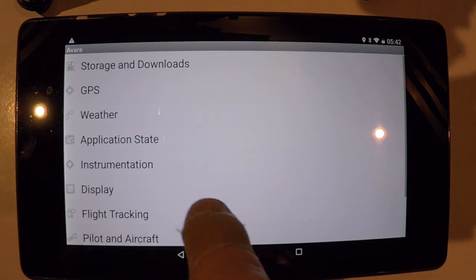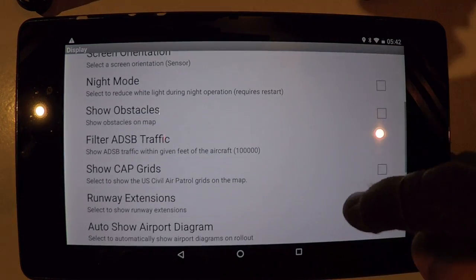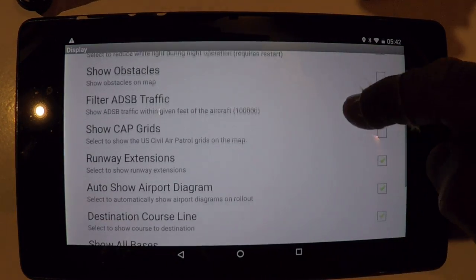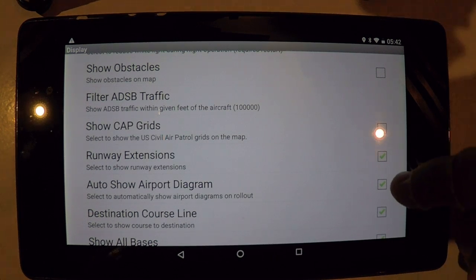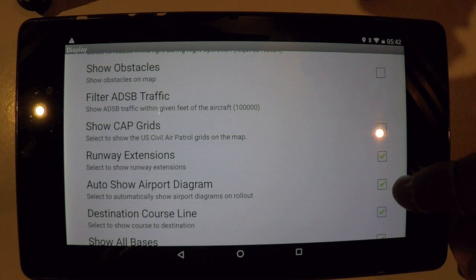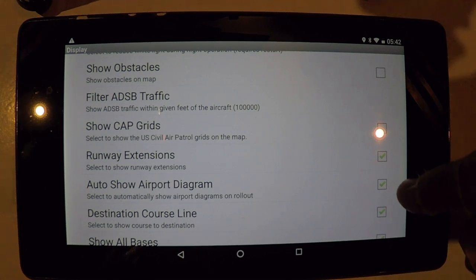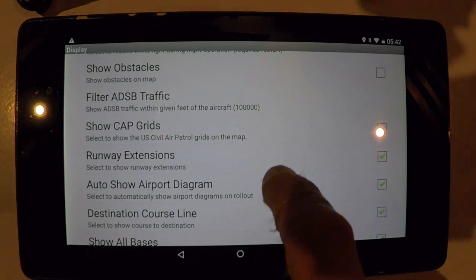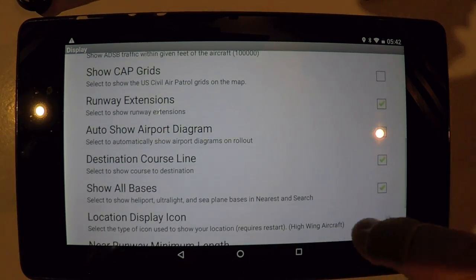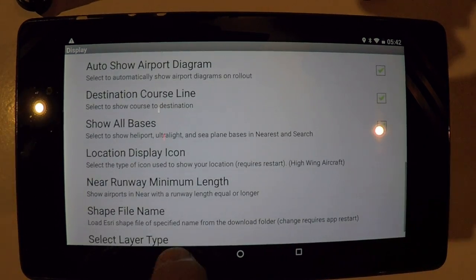Going back to the display preferences further on down, you have the choice to have your runway extensions displayed, and also the auto-show airport diagram — after you land, the display will automatically go to the taxiway diagram and your aircraft will display on top of the taxiway diagram. Very handy.